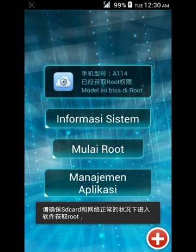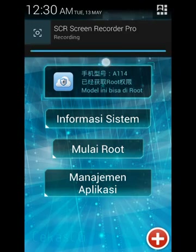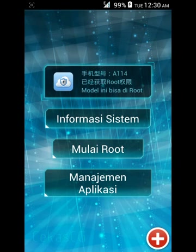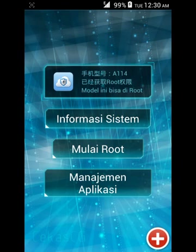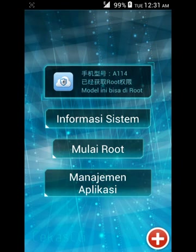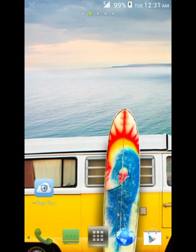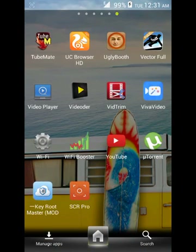The app's language is in Chinese so we cannot understand it, but you have to click through. Click on 'Mulai Route' to start the rooting process. It will show two options in Chinese — one is root and one is something else. Click on the root option and your device will be rooted. It is very easy to root the Canvas 2.2.